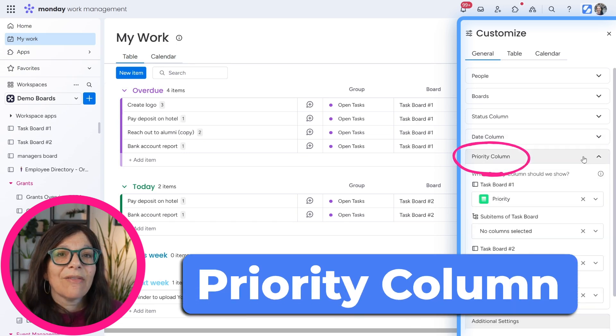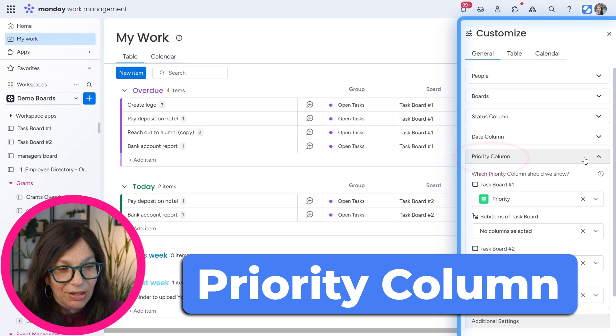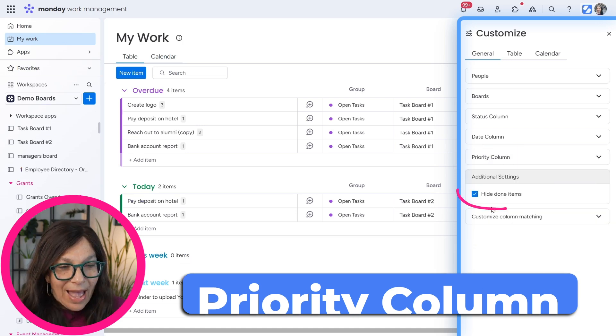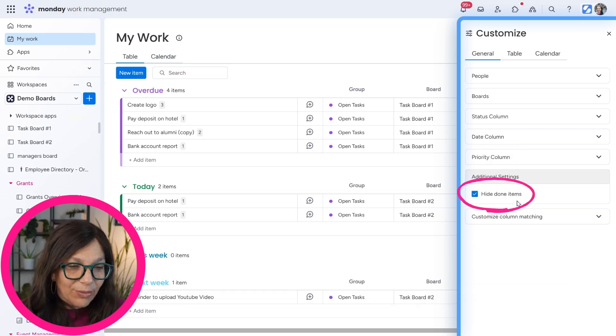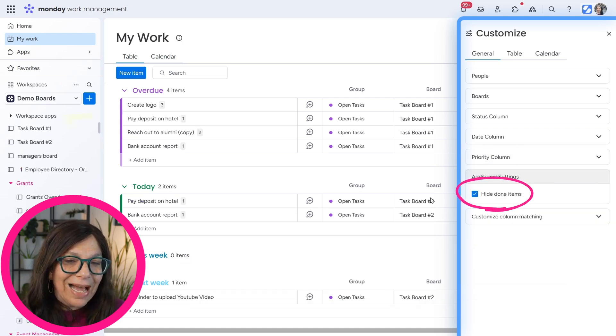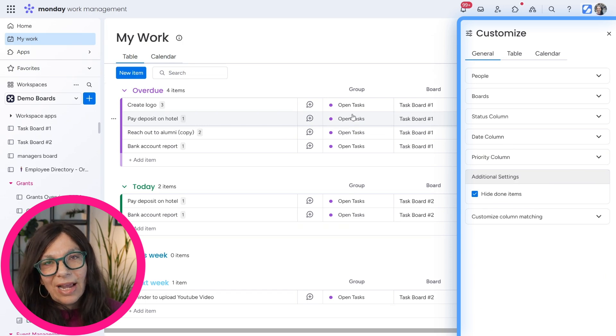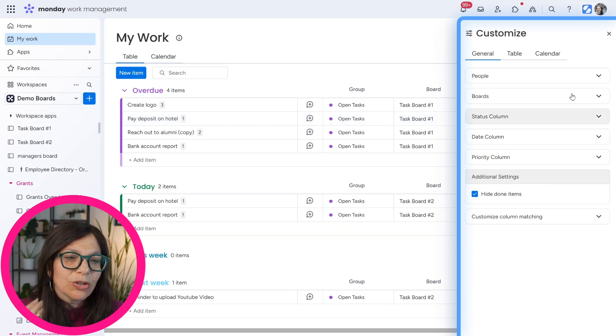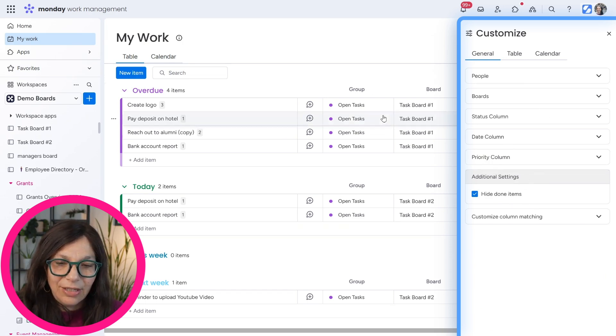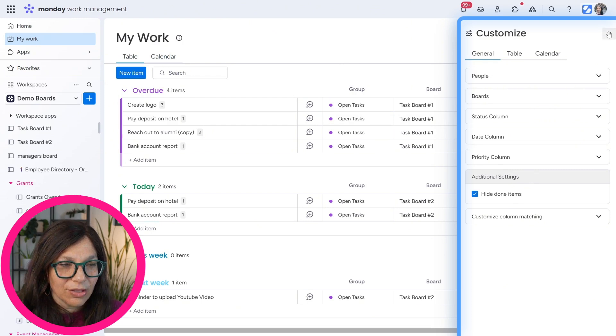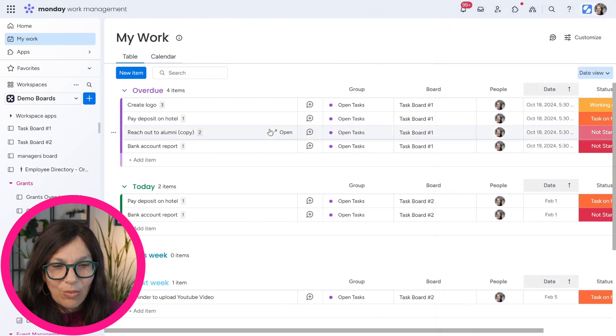And if you want, you can have a priority column. And over here, we have the option to hide done items because you may not want to see items that are already completed. So those are the general settings that you can set to customize My Work.